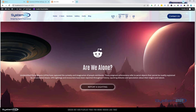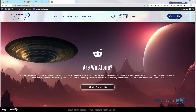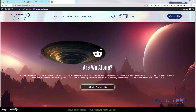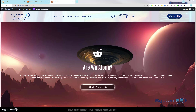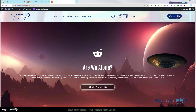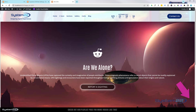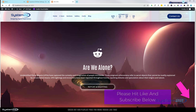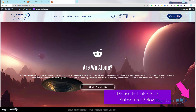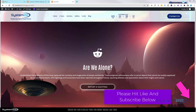Hi guys, welcome to another Divi theme video. This is Jamie from System 22 and webdesignandtechtips.com. We've got a bit of fun for you today — we've got this animated sci-fi type background going on here. Really easy to do and really effective too. We've got to do a little bit of coding for this today.